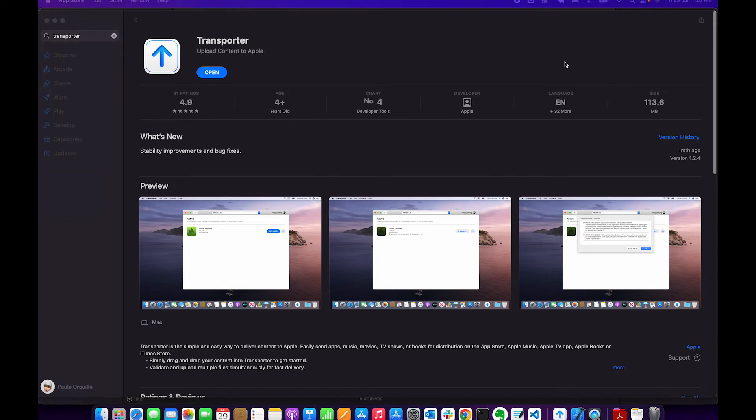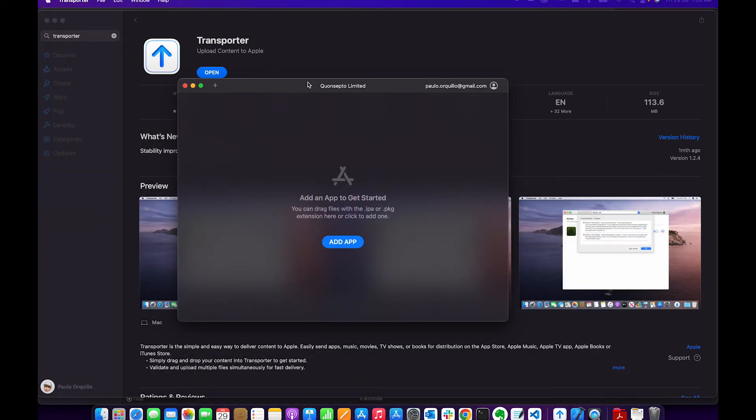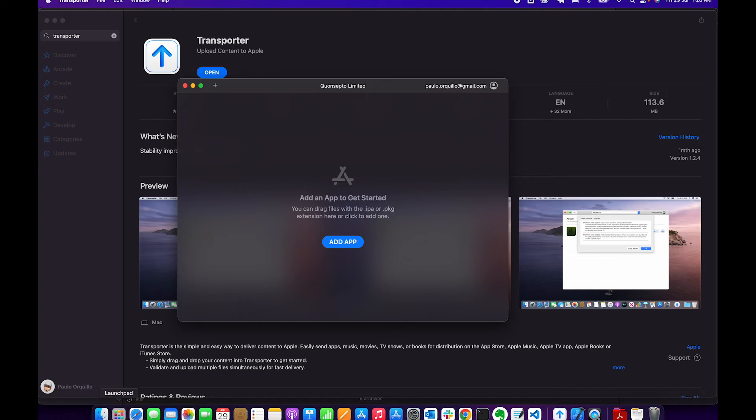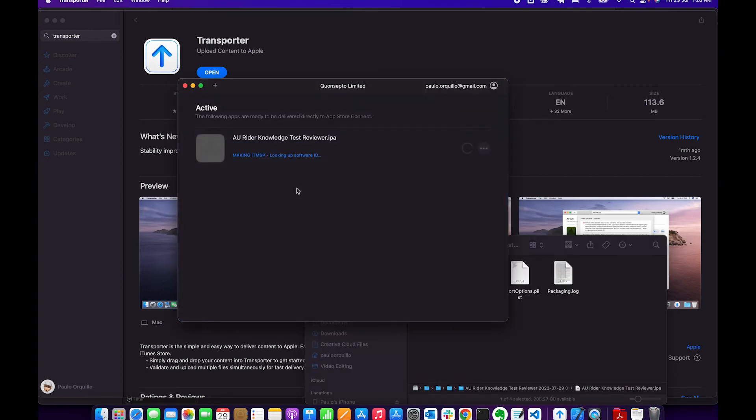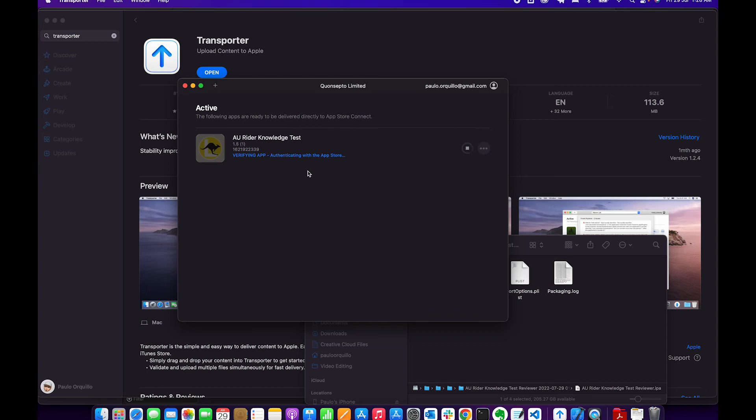This should open up. It would first prompt you to sign in, so sign in with your Apple ID. From here, you could basically drag and drop the IPA file. It's gonna prompt you if you want to deliver. When you hit deliver, this would push and upload the file to the Apple App Store, but first under TestFlight.